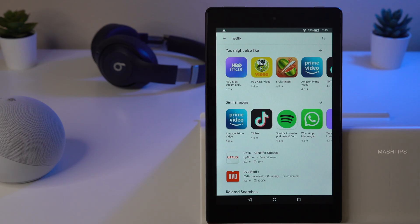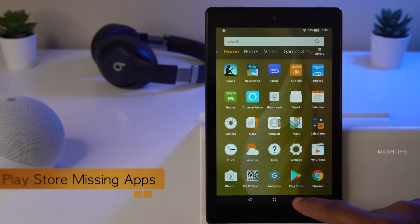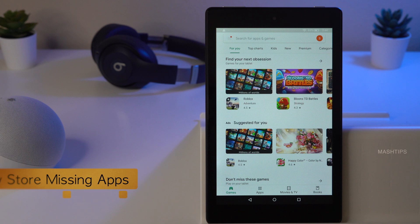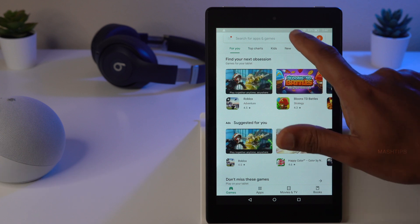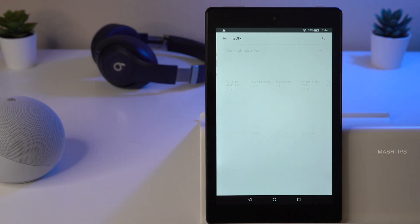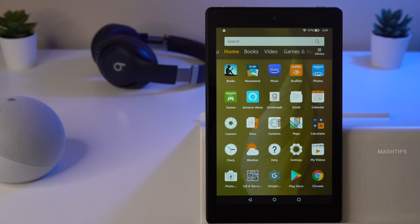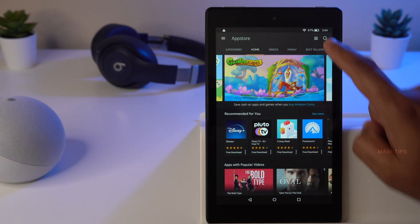Before you leave, here are some troubleshooting steps. Even after installing Google Play Store, some apps may not appear in search results. This is because the Play Store hides certain apps for rooted or third-party devices. For example, if you search for Netflix in the Play Store it won't show up. In those cases, you can still go to the Amazon App Store and find Netflix there.